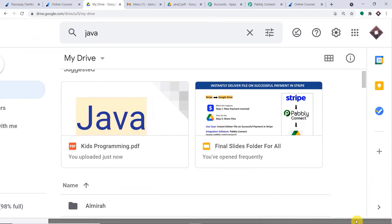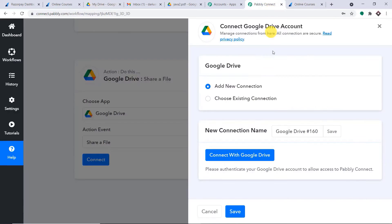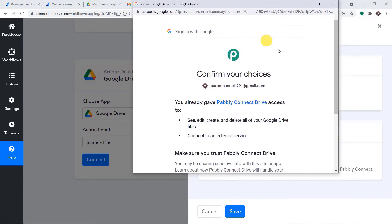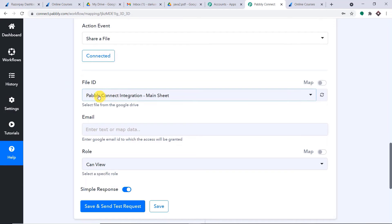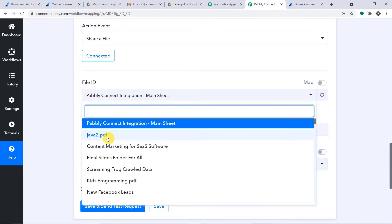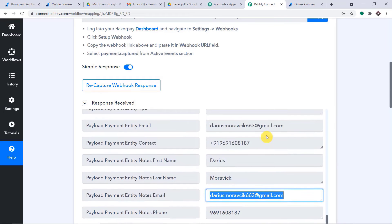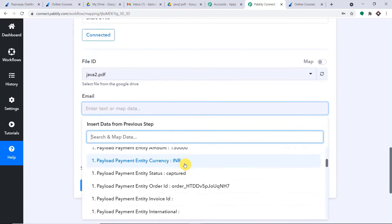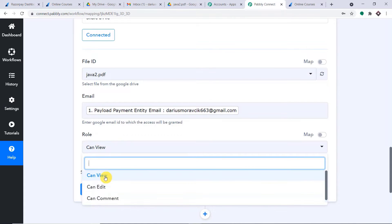You will find a trigger window and an action window. Pabbly Connect works on triggers and actions — trigger is an if statement: 'if a new payment is made in Razorpay, then deliver the file from Google Drive to the purchaser's Gmail account.' Select Razorpay in the trigger window and select the trigger event as 'Payment Captured.'